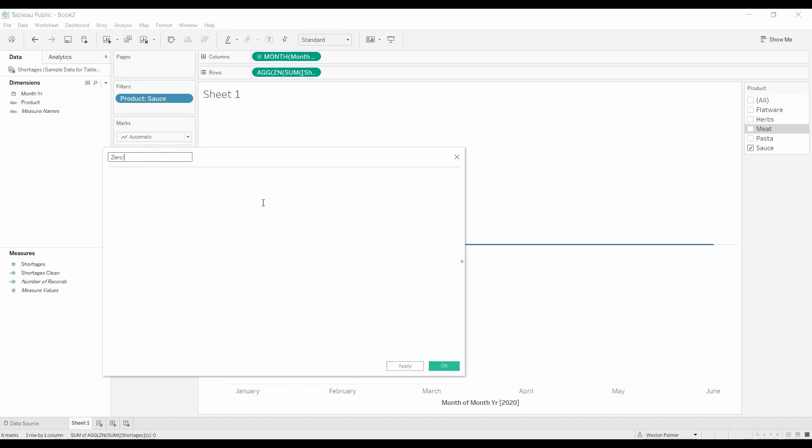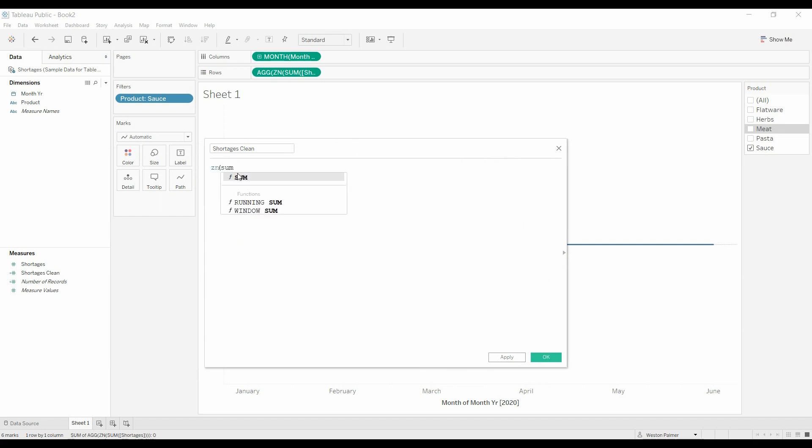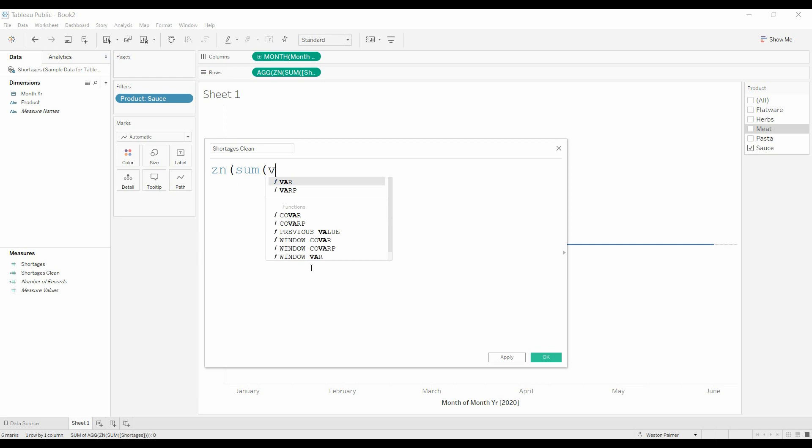We'll do zero trend line. Actually, let's do shortages claimed. Because you may want to use this for calculations in other fields or on other charts. And so same thing, ZN, sum. I should make that a little bigger, sum of shortages.